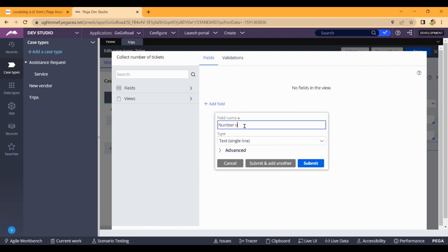Number of tickets — type which is integer.